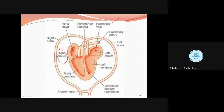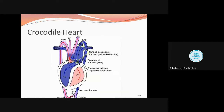Blood comes into the ventricles from the auriculo-ventricular apertures. Now, the left aortic arch is coming from the right side of the ventricle — this is important to remember. The left aortic arch comes from the right ventricle. Blood flow details will be discussed when we talk about the working of the heart. For now, there is one accessory arch known as the foramen of Panizza.